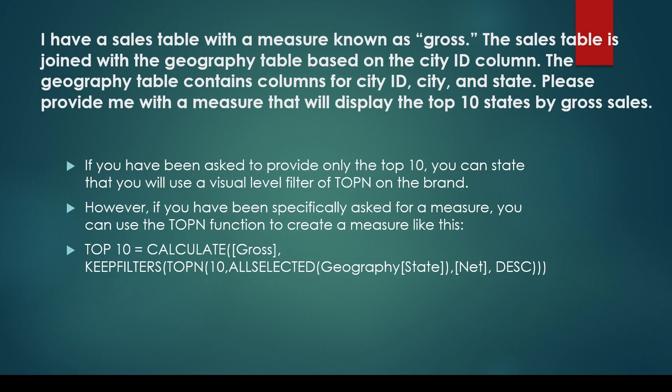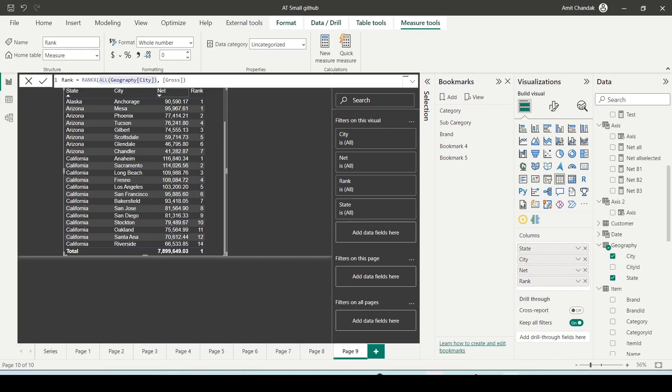Sometimes it's gross sales, sometimes it could be net sales. If you have not been asked for a measure, you can use the top N properties of the visual level filter. If you've been specifically asked to give a measure, then you need to use the TOPN function. I'll give you an example here.